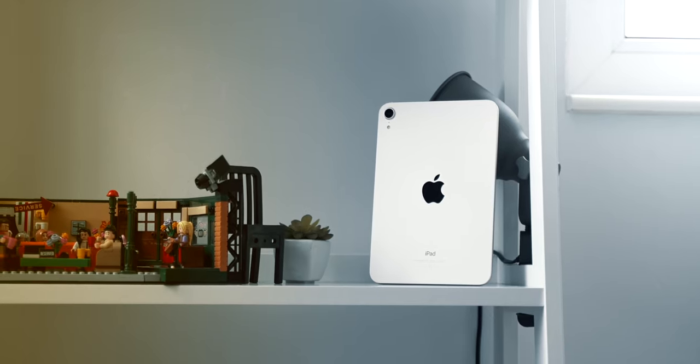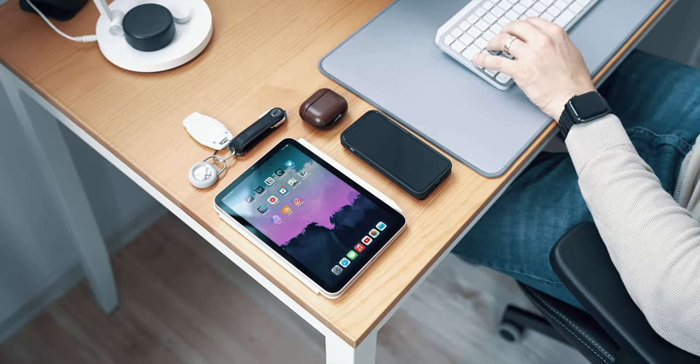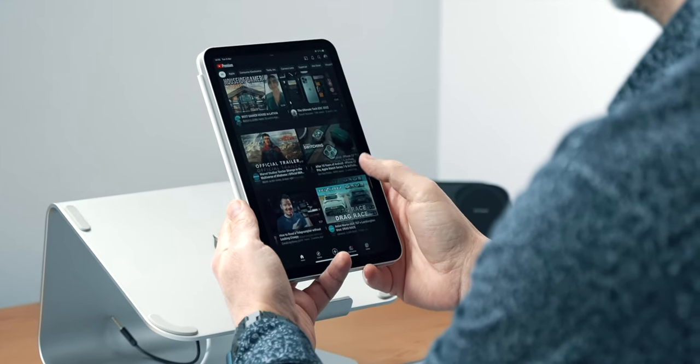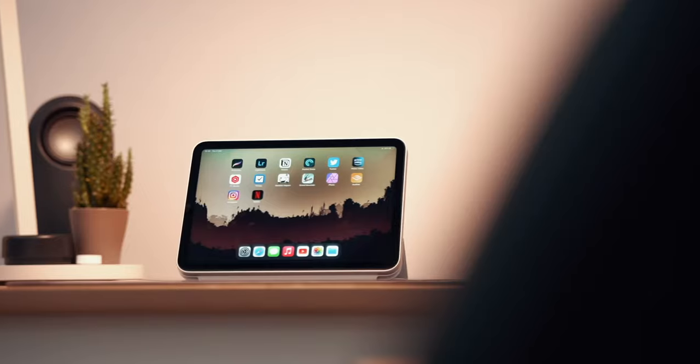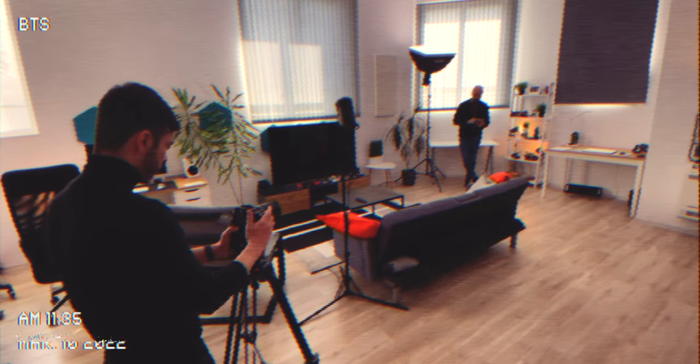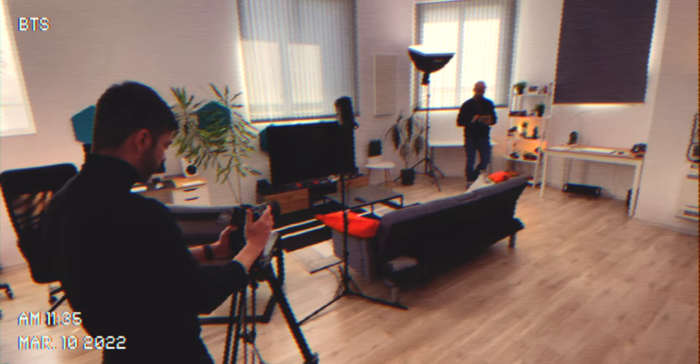I tried to introduce a new challenge in terms of shooting and post-production effects with each product video that I do. To showcase the versatility of the iPad mini, I wanted to emphasize the fact that the tablet can be used for many applications, and I figured that cloning myself in one continuous action would be an exciting way of accomplishing that.